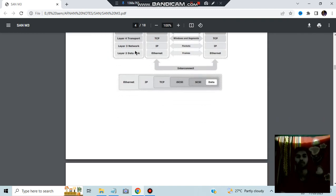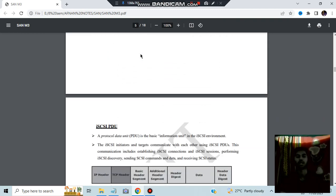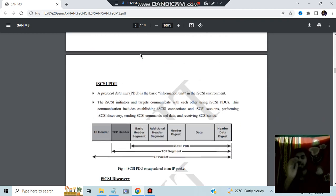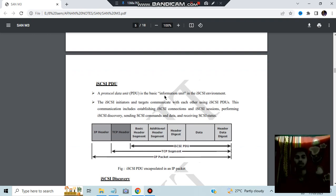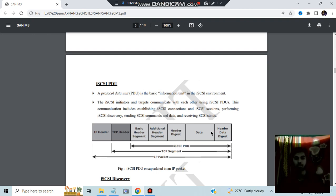The protocol data unit in the iSCSI environment consists of: IP header, TCP header, basic header segment, additional header segments, header digest, data, and data digest. The key thing to keep in mind is there is an IP header and TCP header, then header segments, and then the data.